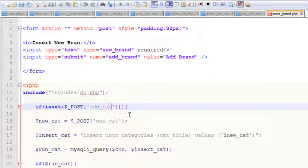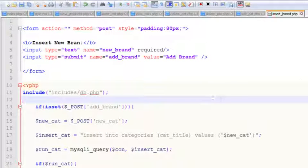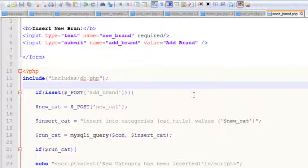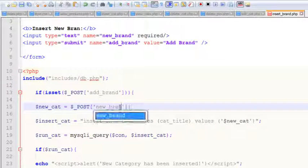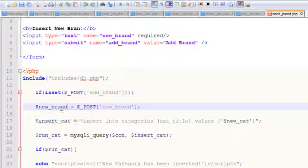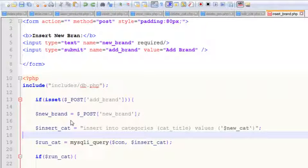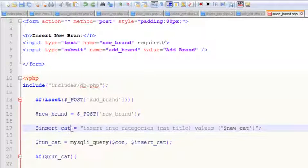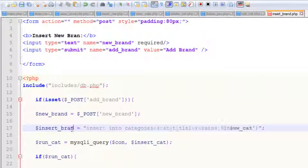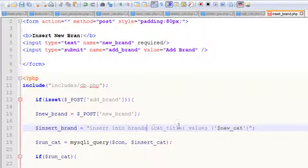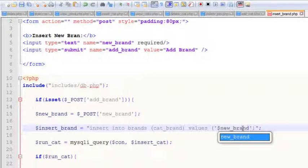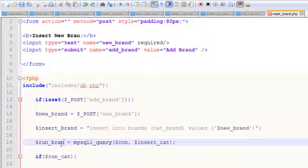Change it to add brand, new brand, just brand in the isset post, add brand, new brand, insert_brand. Insert into brands, brand_title, new brand, run brand, insert.